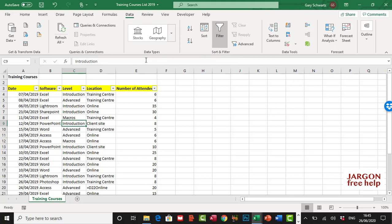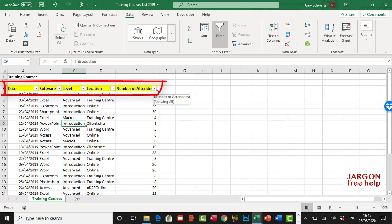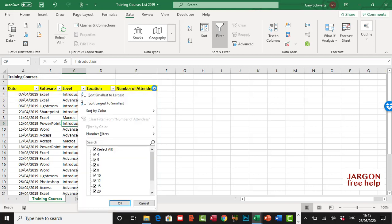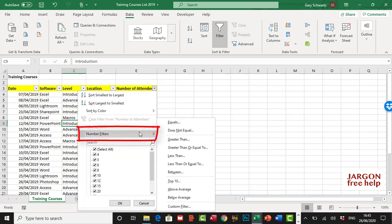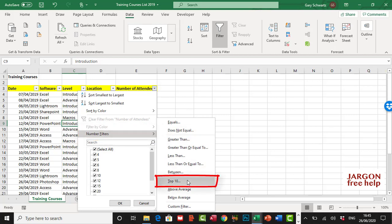I've now got my dropdown lists here for my filters, and it's the number of attendees that I want. I'm going to click on that, and over here you've got Number Filters, and the one I'm after is Top 10.